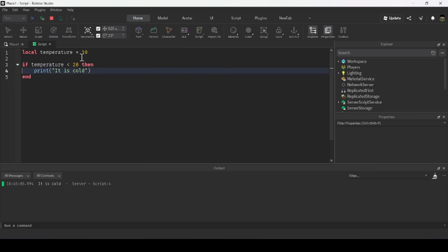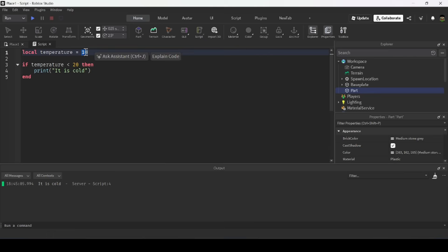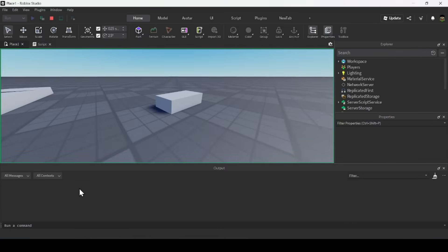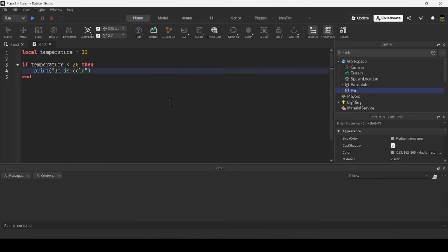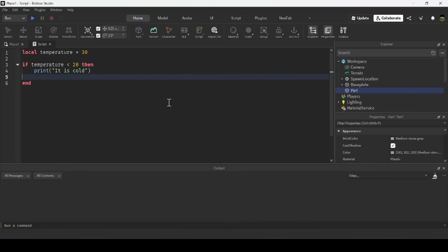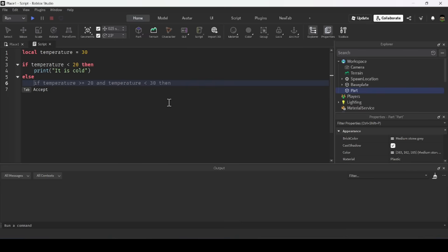When the if statement compares the values, it compares 10 and 20. But if I change the temperature to 30 degrees, it becomes hotter than 20, meaning the condition is not met and the print statement will never run. When I run it again, nothing appears in the output window.